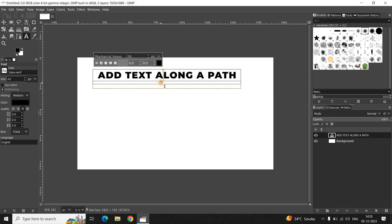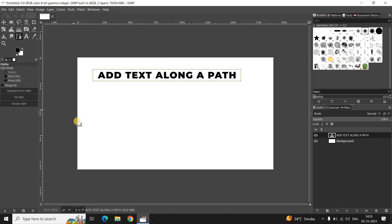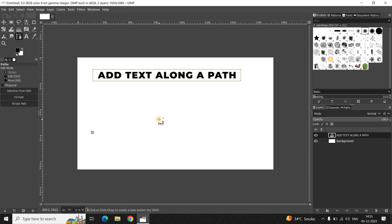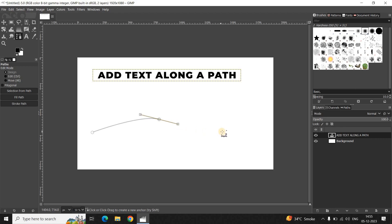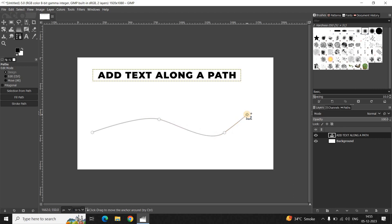Now what you need to do next is select the Paths tool from the toolbox, and now create a path on top of your image. Let me just create a custom path like this on top of my image, and I would like to create a curved line like this. This looks fine.